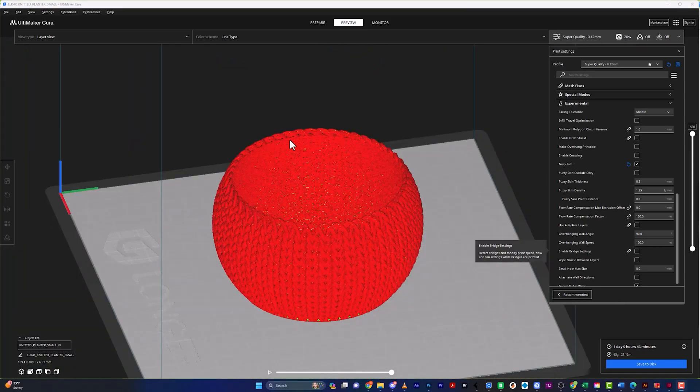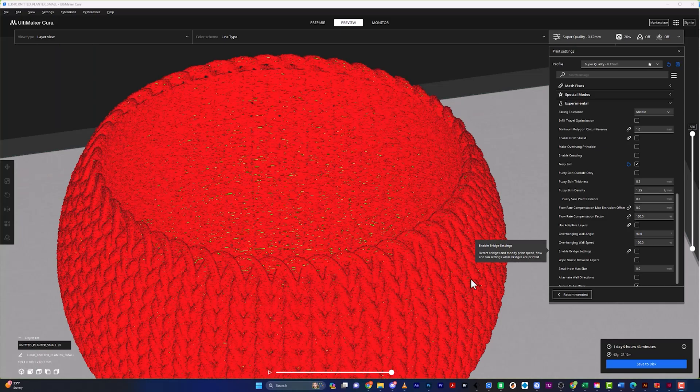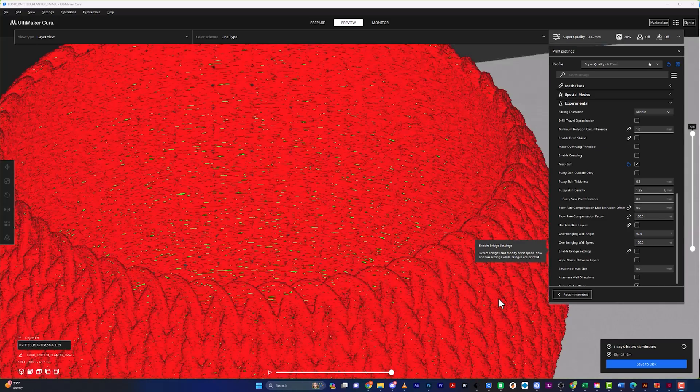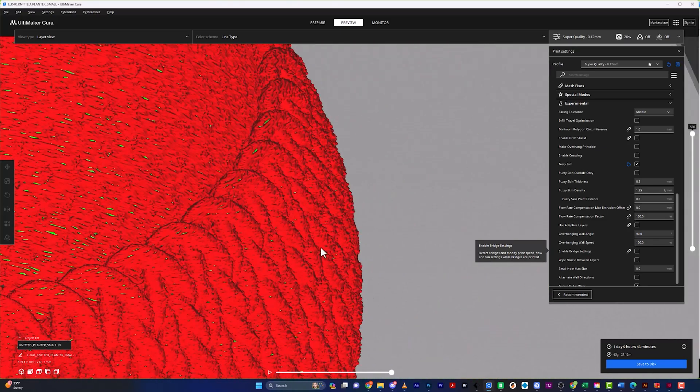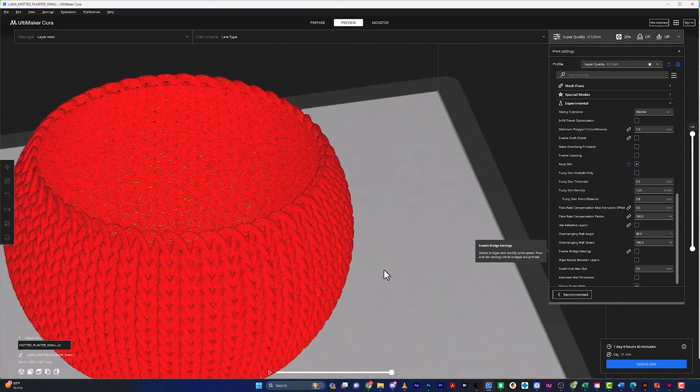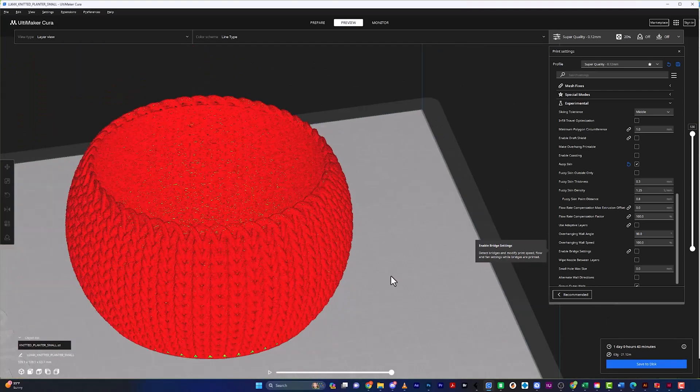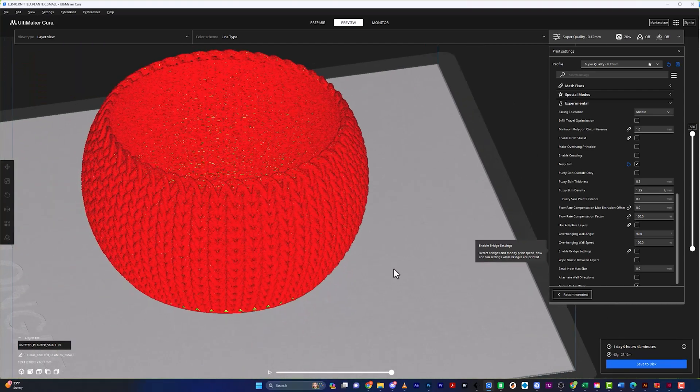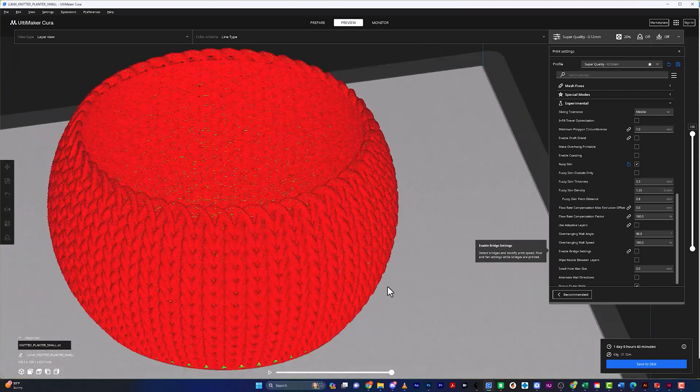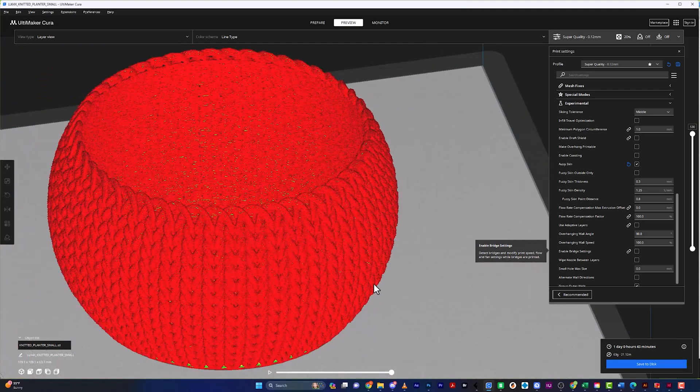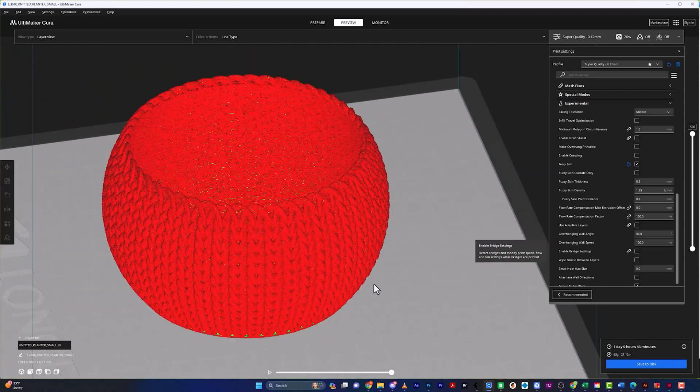So I've brought back my knitted flower pot and got it all sliced and ready to go. So I'm just going to go ahead and save this to my SD card and jump over to my Longer and hit print on this guy. And we will see the final results.